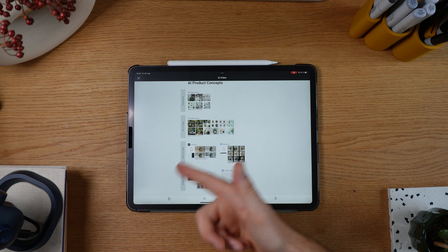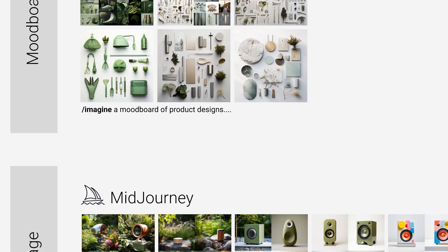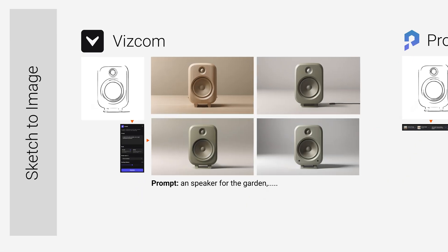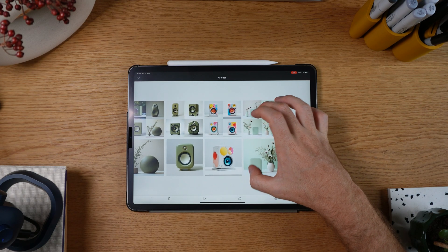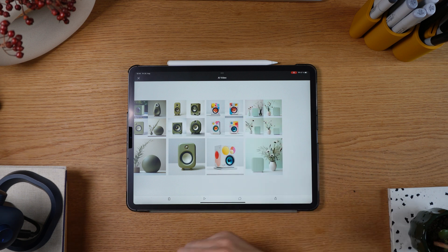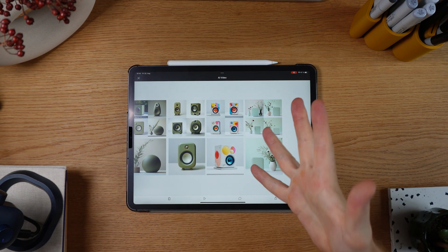So as you can see, we have a few ways to create garden speaker designs — from creating mood boards, to creating some concept images, and then playing around with the details of each of those concepts. It's pretty amazing the stuff you can create these days, and this is definitely stuff that wasn't possible without being a total expert even up to a year ago.